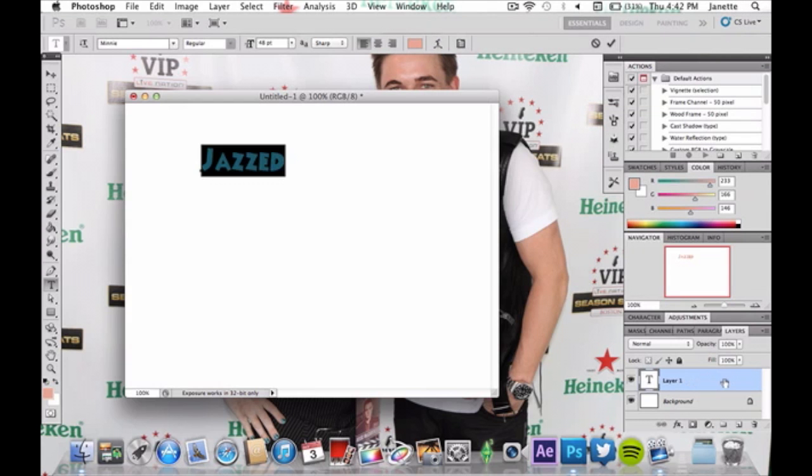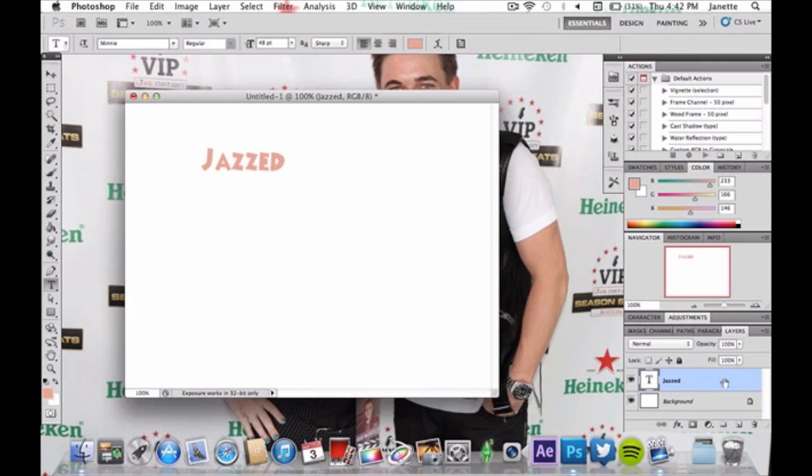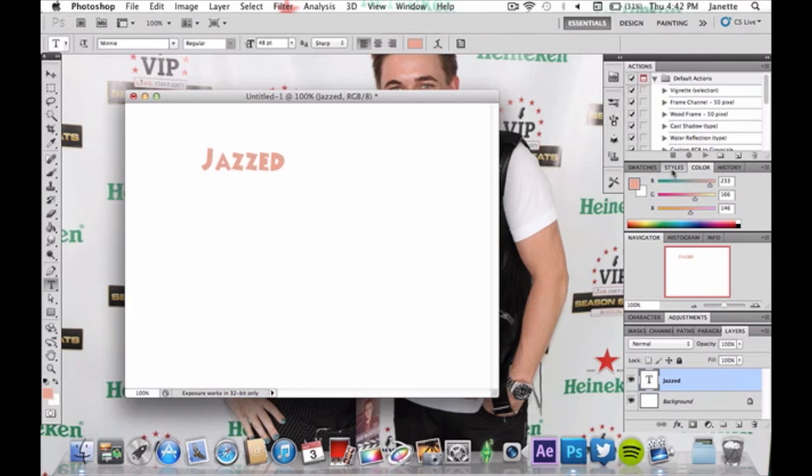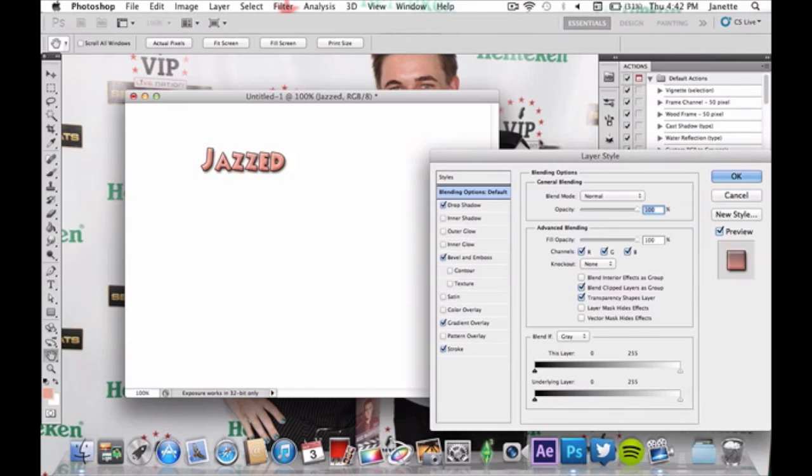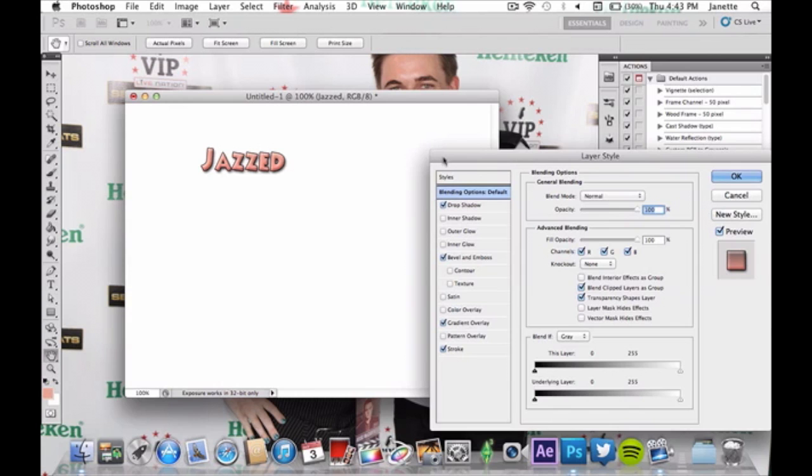And we're going to go ahead and double click our text layer. I already have this in my styles, but you're not going to, so I'm going to show you what I did.